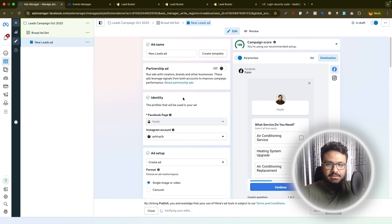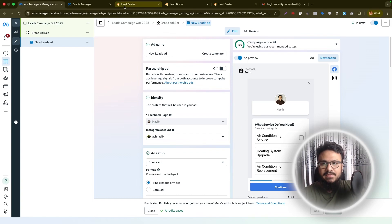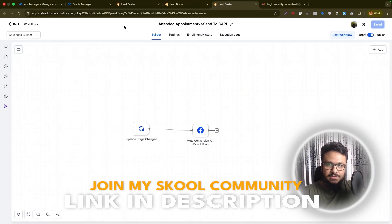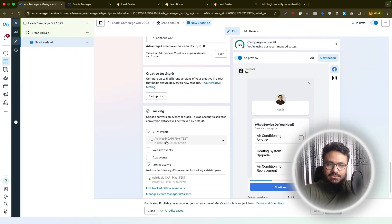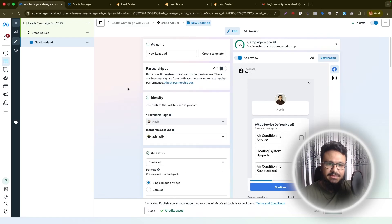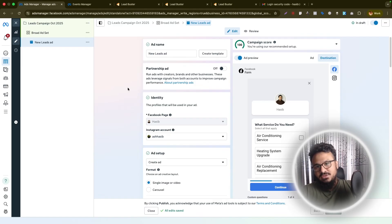That's it for CAPI integration and improving lead quality on your lead form campaigns. To recap: set up a pixel, configure CAPI, go to GoHighLevel and create workflows using the access token and dataset ID, then add Lead Connector as a data source to your pixel. Finally, add that pixel in your ad so Meta knows you're feeding it good lead data and can find similar audiences for your campaigns. Let me know in the comments if you have any questions about Meta CAPI or Meta Ads in general.